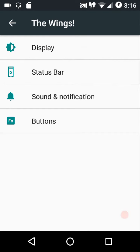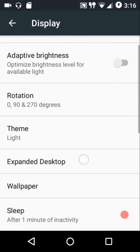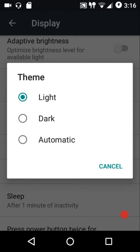Most of the customizations this ROM has to offer are present under the Wings menu. First of all, we have the display settings.